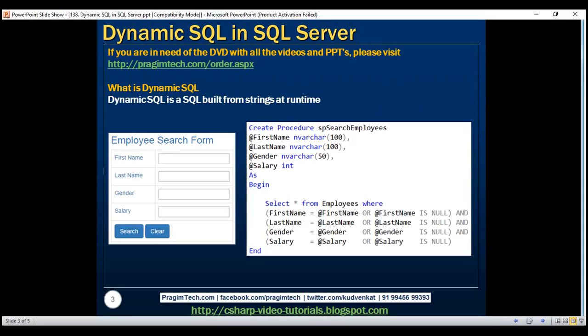What we can do here is, depending on which search filters the end user has provided values for on the search page, we can build the WHERE clause dynamically at runtime, which can reduce complexity. However, you might hear arguments that dynamic SQL is bad both in terms of security and performance. That is true if the dynamic SQL is not properly implemented. From a security standpoint, it may open doors for SQL injection attacks. And from a performance standpoint, the cached query plans may not be properly reused. If properly implemented, we will not have these problems with dynamic SQL.